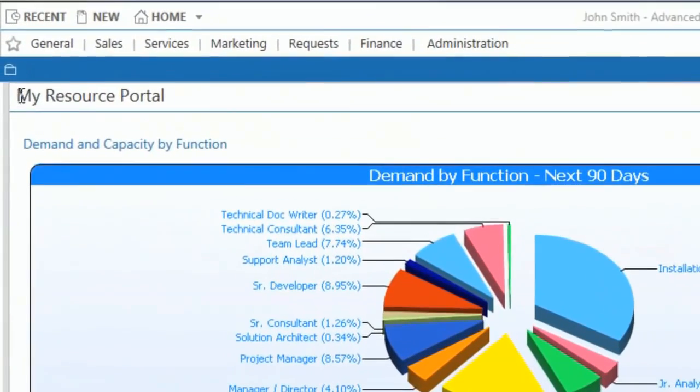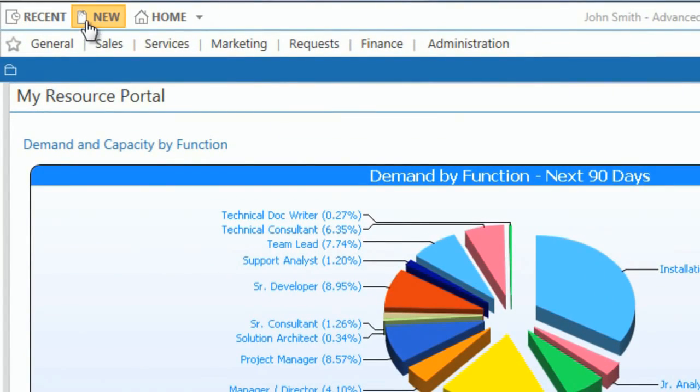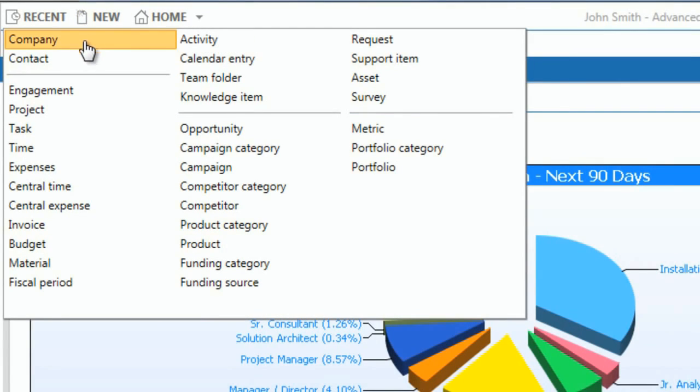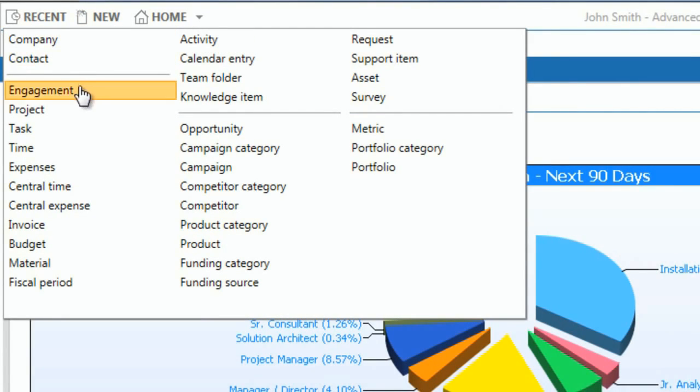When visiting the new icon, users are granted the ability to quickly create new business data by hovering over and selecting the item they wish to create.